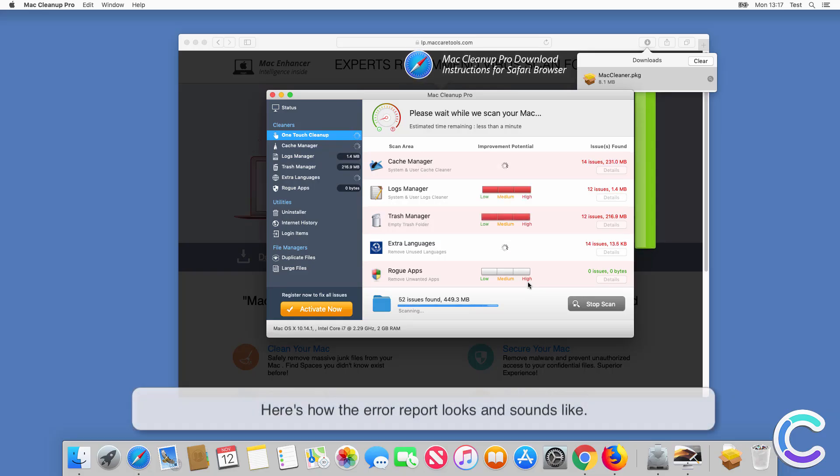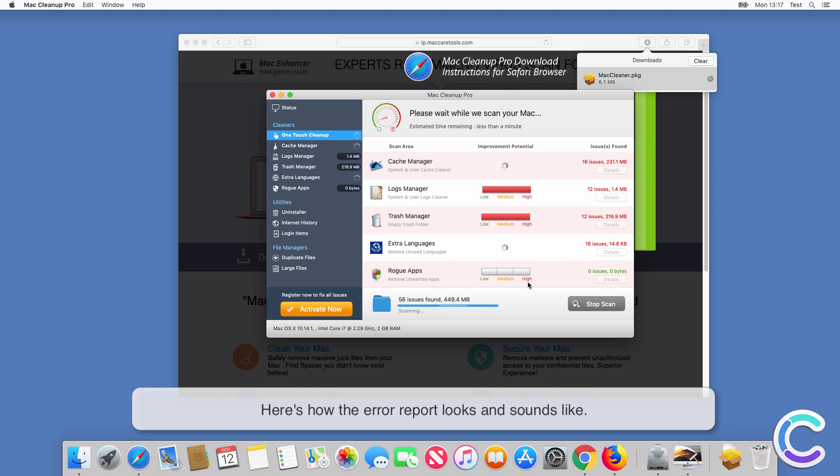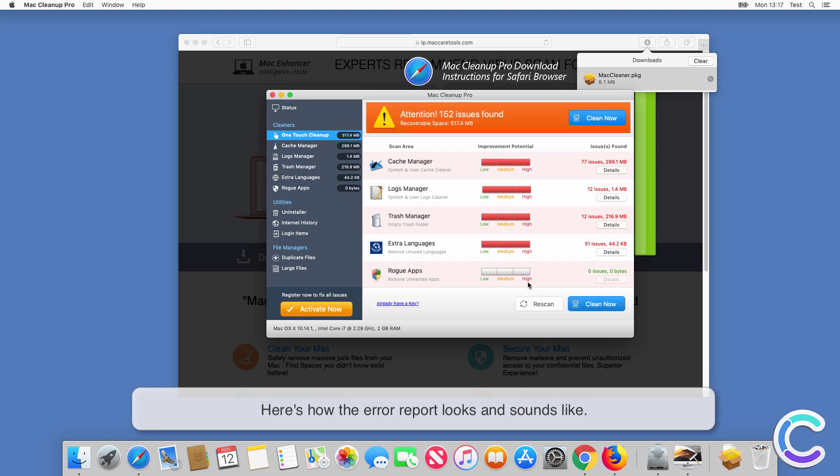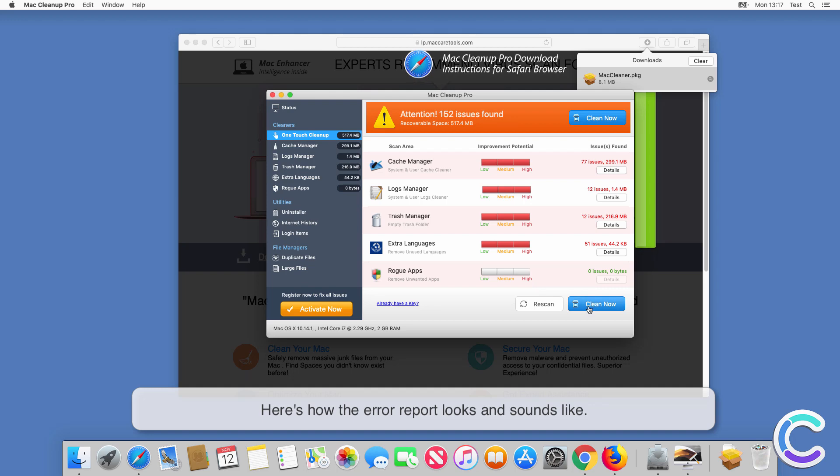Scan has completed. Issues have been detected that need your immediate attention. Click on Clean Now to fix these issues.